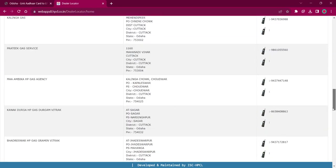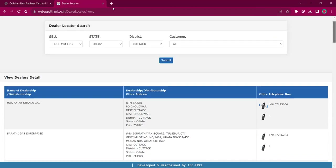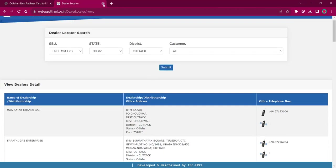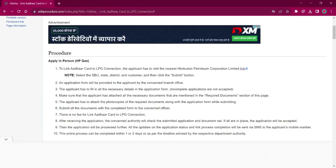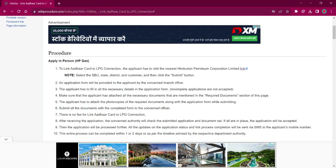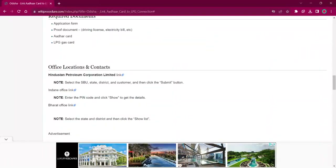It will be shown like this, and you can choose the address nearby you. Once you visit the office, you have to get the application form from the office and fill it up with relevant information. Then attach photocopies of necessary documents along with the application form. Necessary documents are provided under the required documents section of this page.